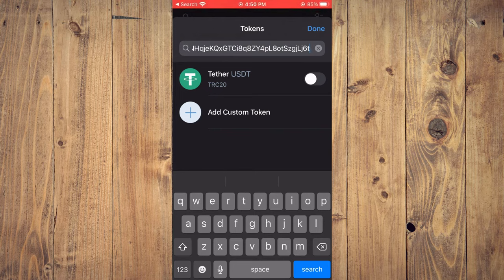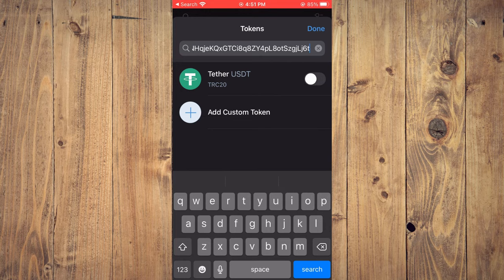Then you'll see it right here: Tether USDT TRC20. You simply want to toggle this on.